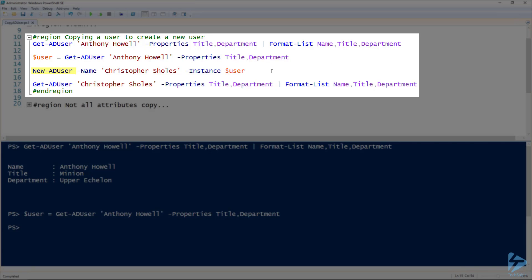So here on line 15, I'm creating a new user with the name Christopher Scholes and using the instance parameter to specify that user variable. This will create a new user with that name and then all the other non-unique settings from that user variable.